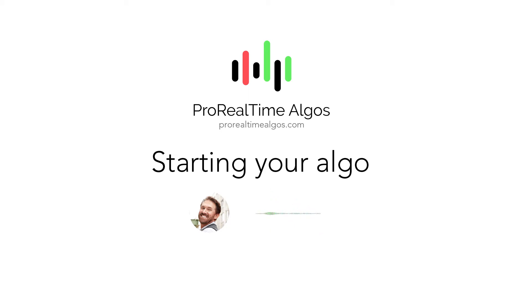Hi everyone, this is Simon Phillips. I'm the founder of Pro Real-Time Algos. In this video, I will show you how to start one of our algos.